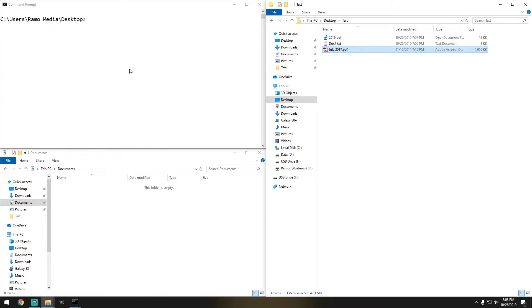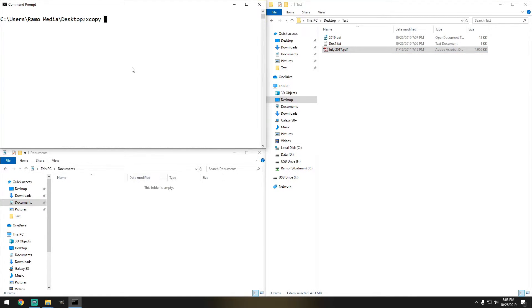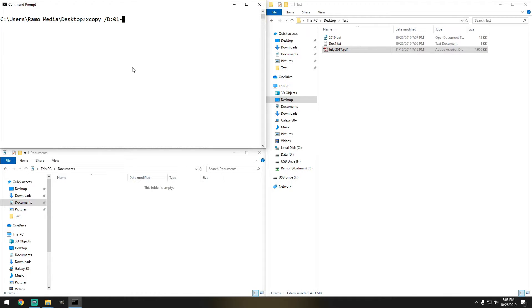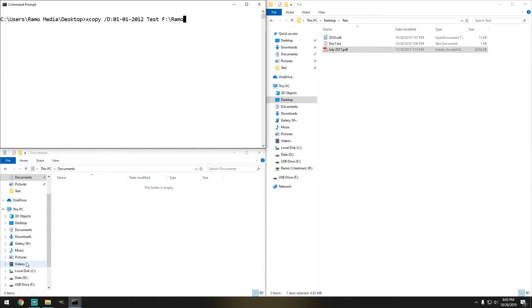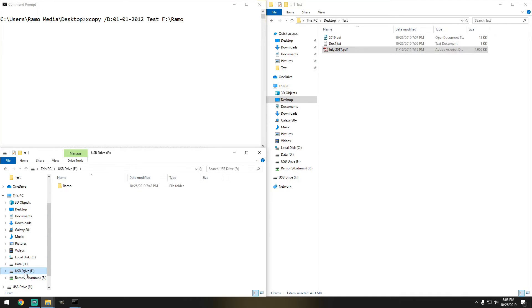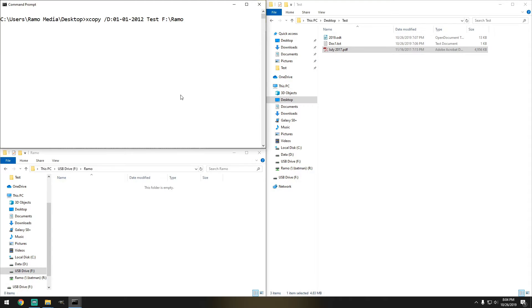So the command that we'll use is XCopy, forward slash D, colon, we're going to do January the first 2012. And this is going to be applied on the test folder. And let's move it to the flash drive. So we'll do F, drive letter F, and we'll do Ramo. And actually, I'm actually in the wrong directory. So let's move to the F directory. Let's go into the folder. So there we go. So let's hit enter.